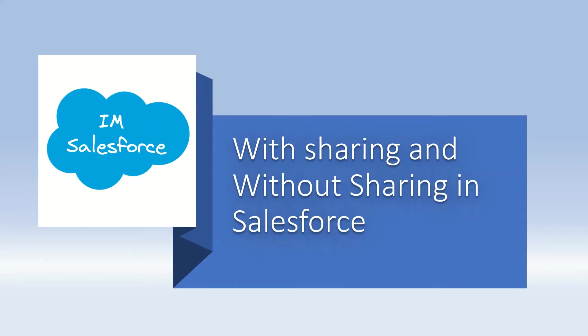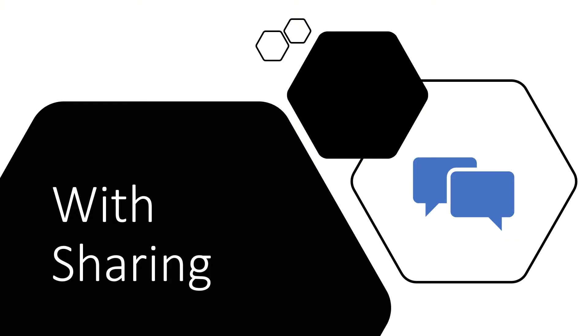Hey, hi all. In this video we'll be discussing with sharing and without sharing in Salesforce. First, talking about with sharing.